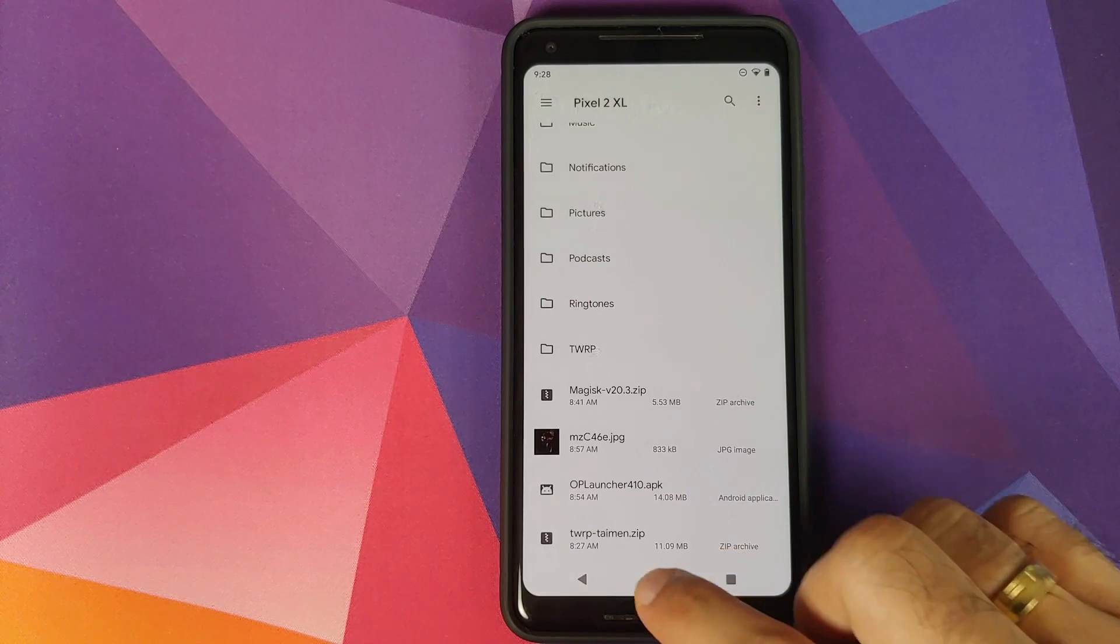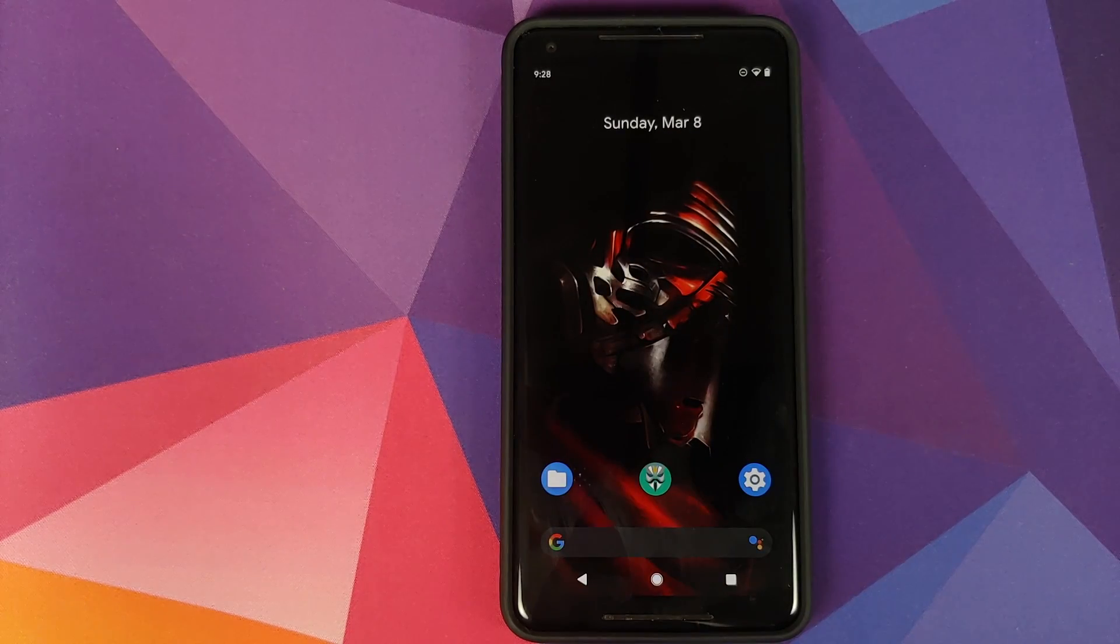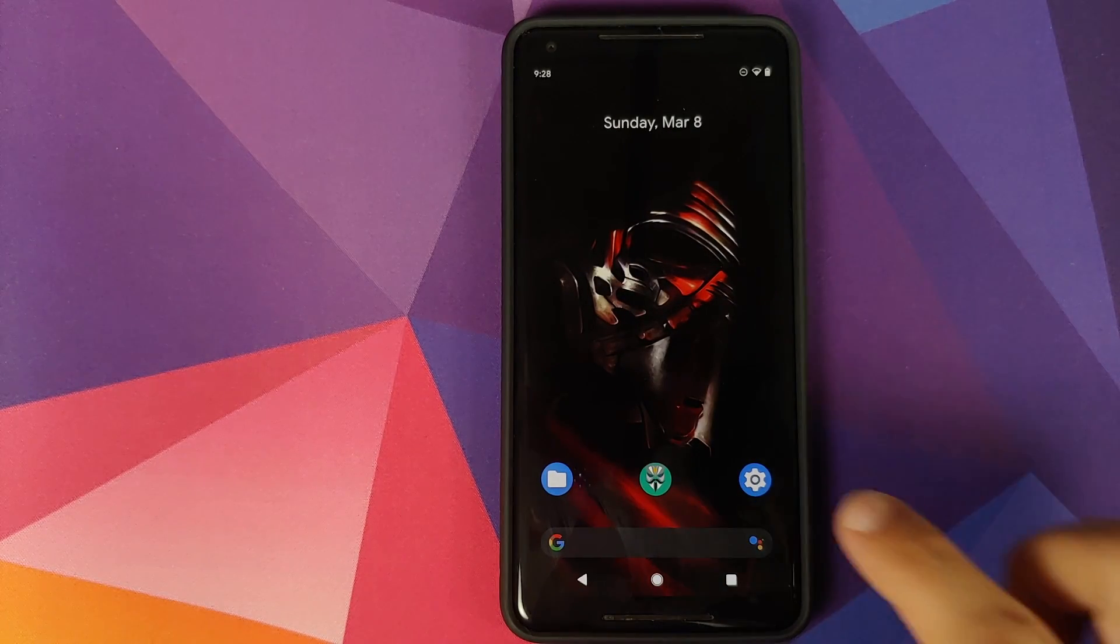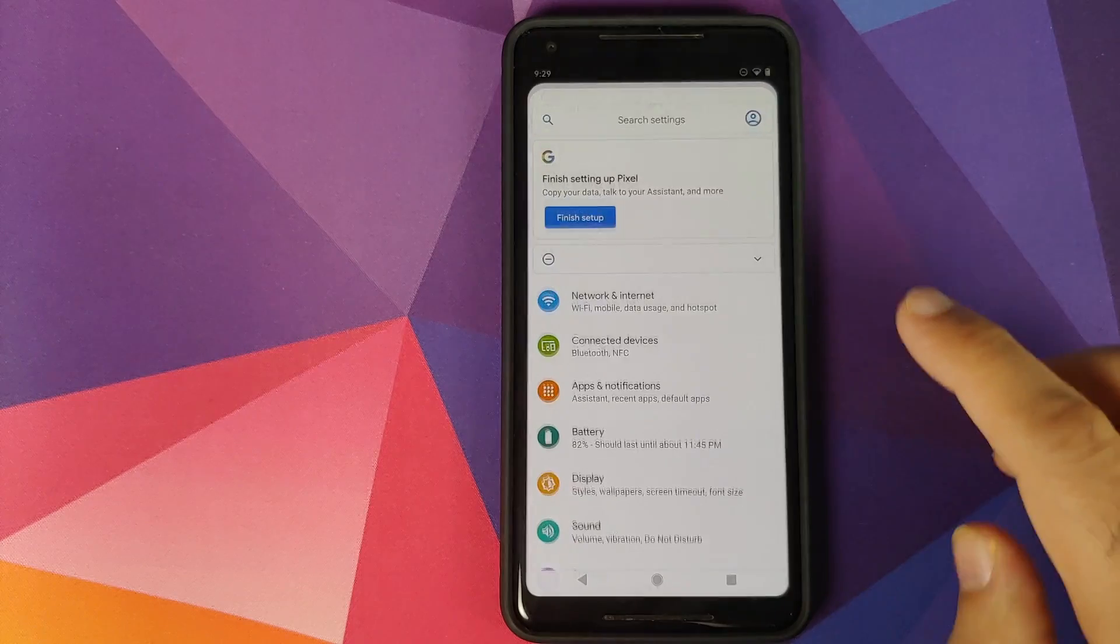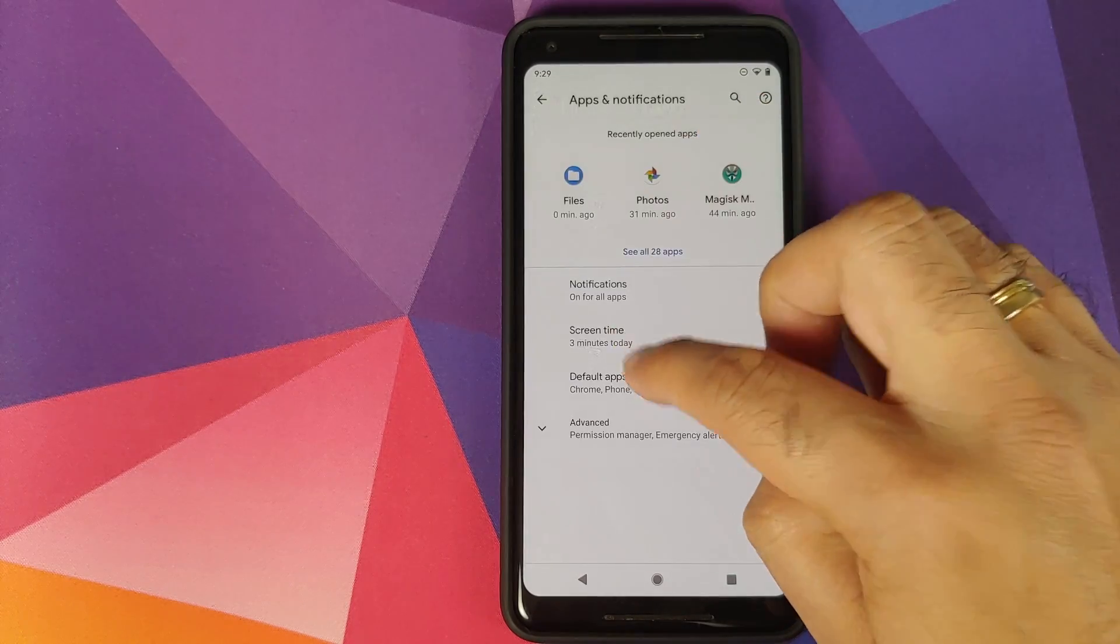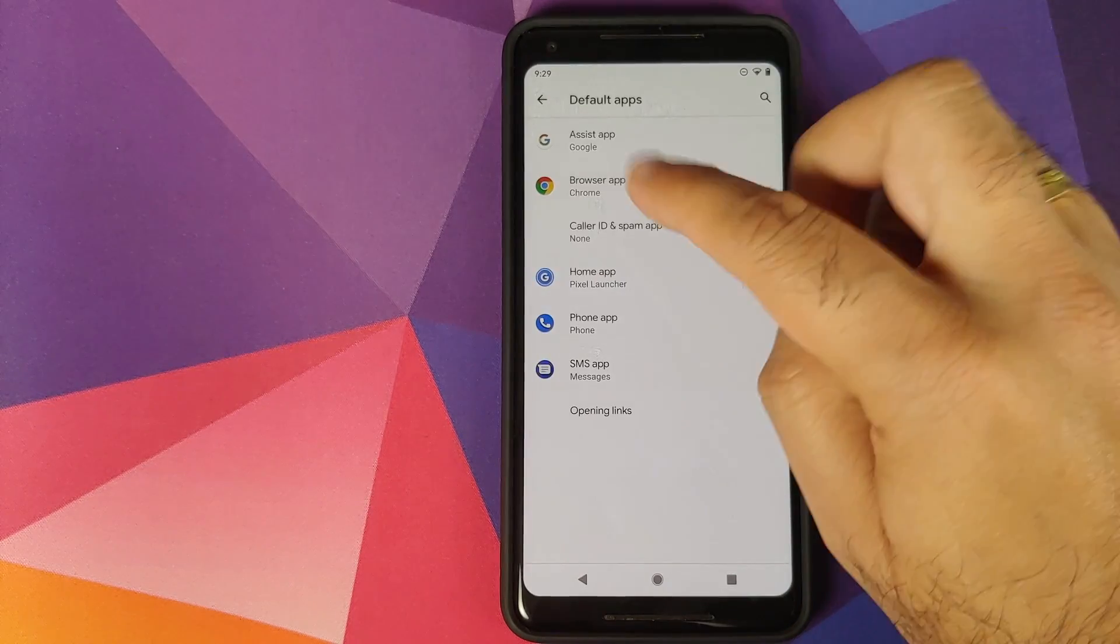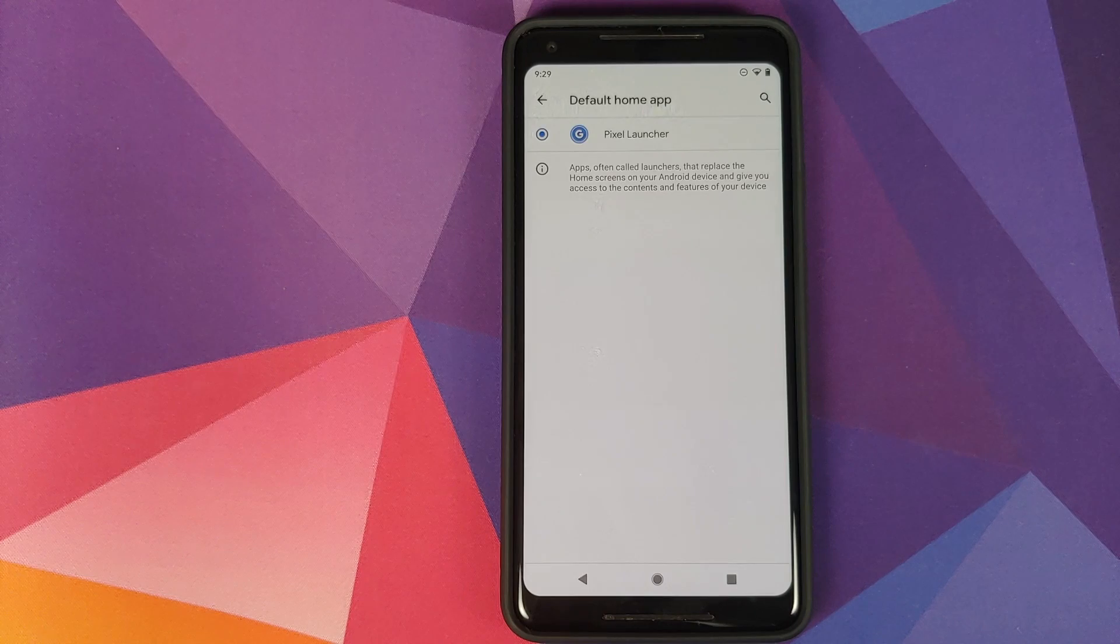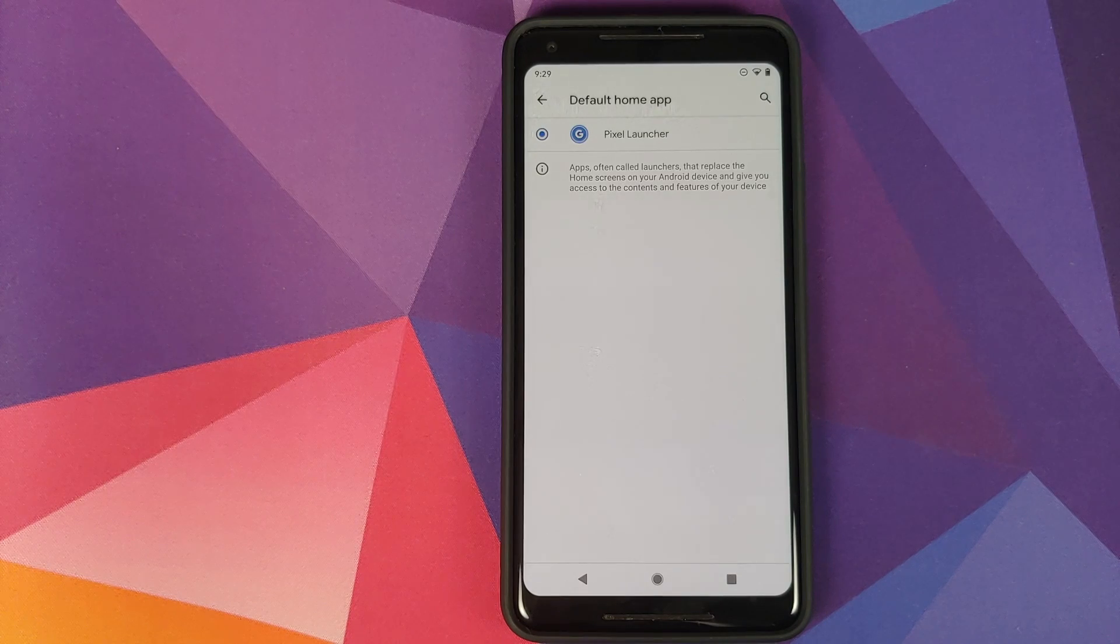We can first go into Settings, Apps and Notifications, Default Apps, and then we'll go into Home App. As you can see, I only have the Pixel Launcher installed. I do not have any other home application installed on my Pixel 2 XL.